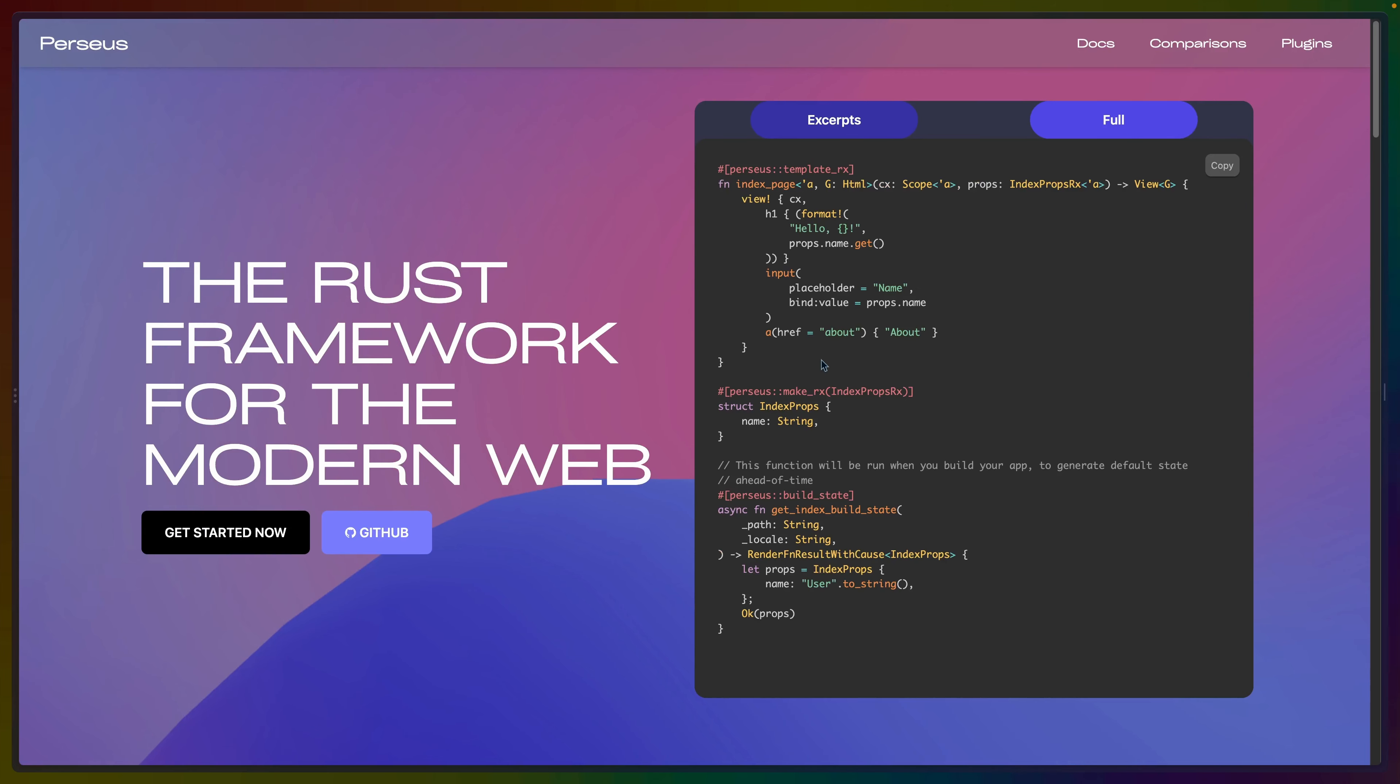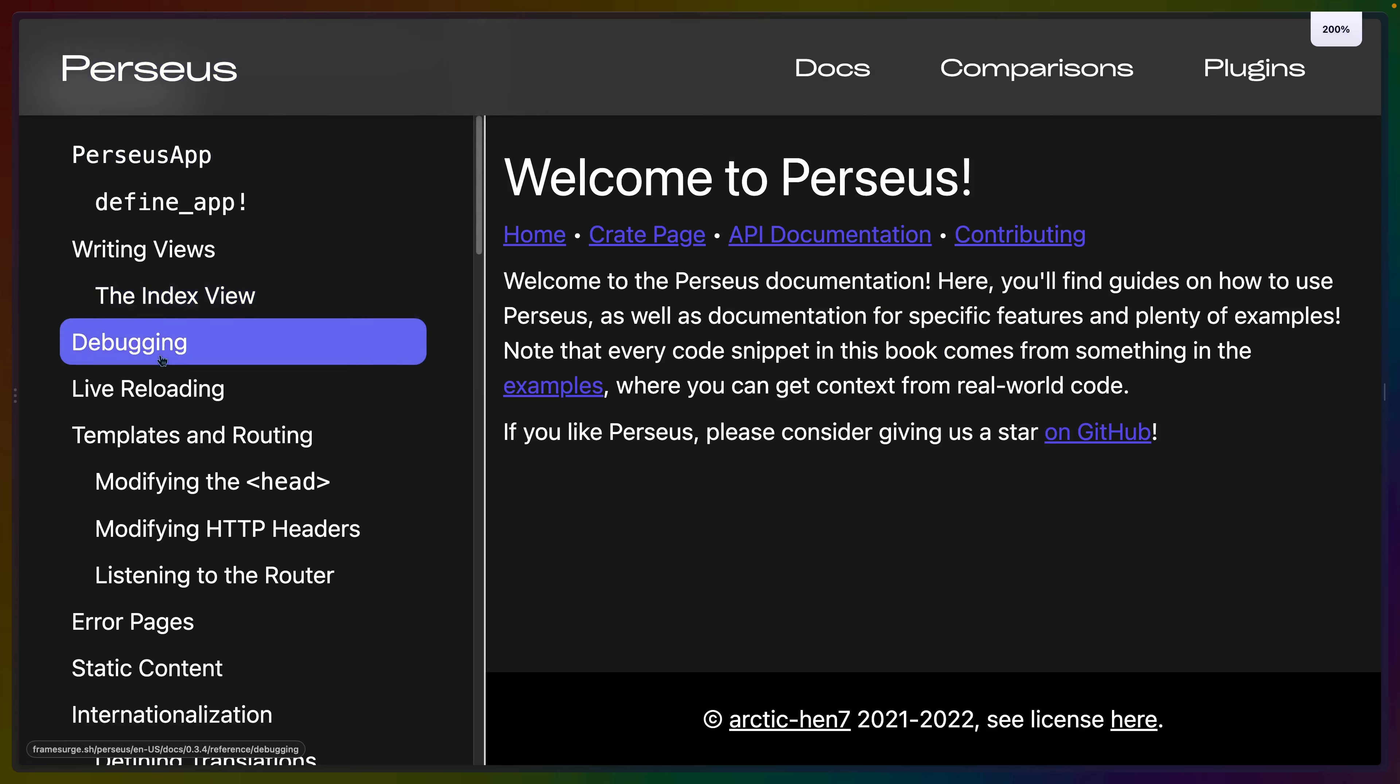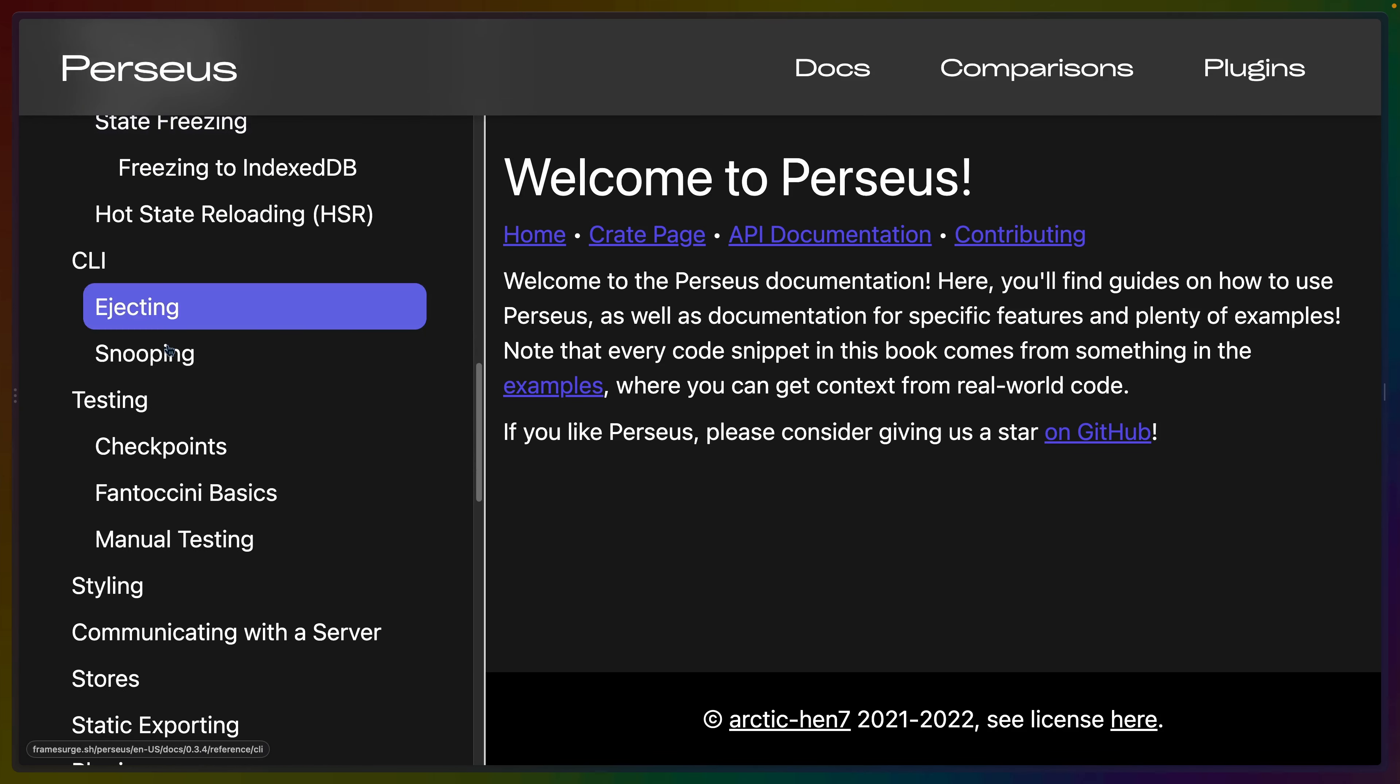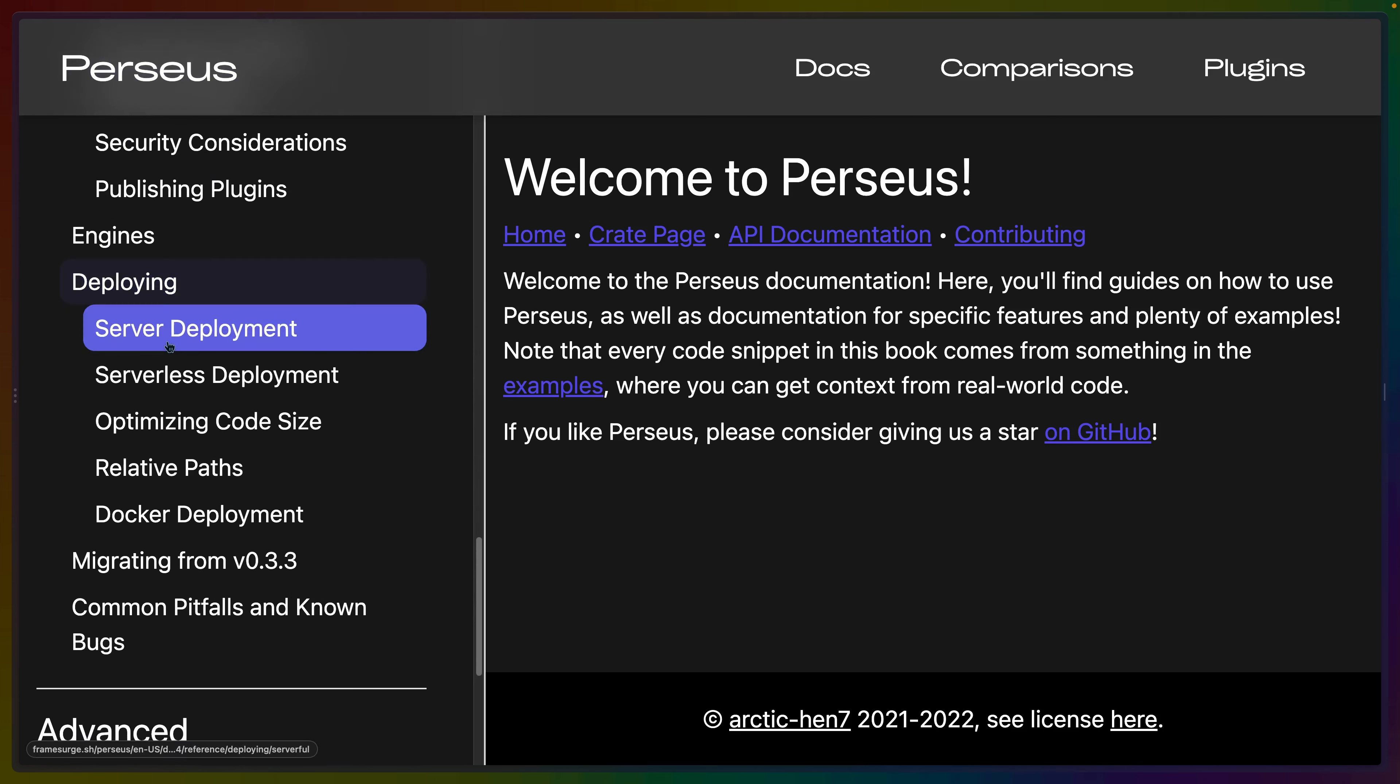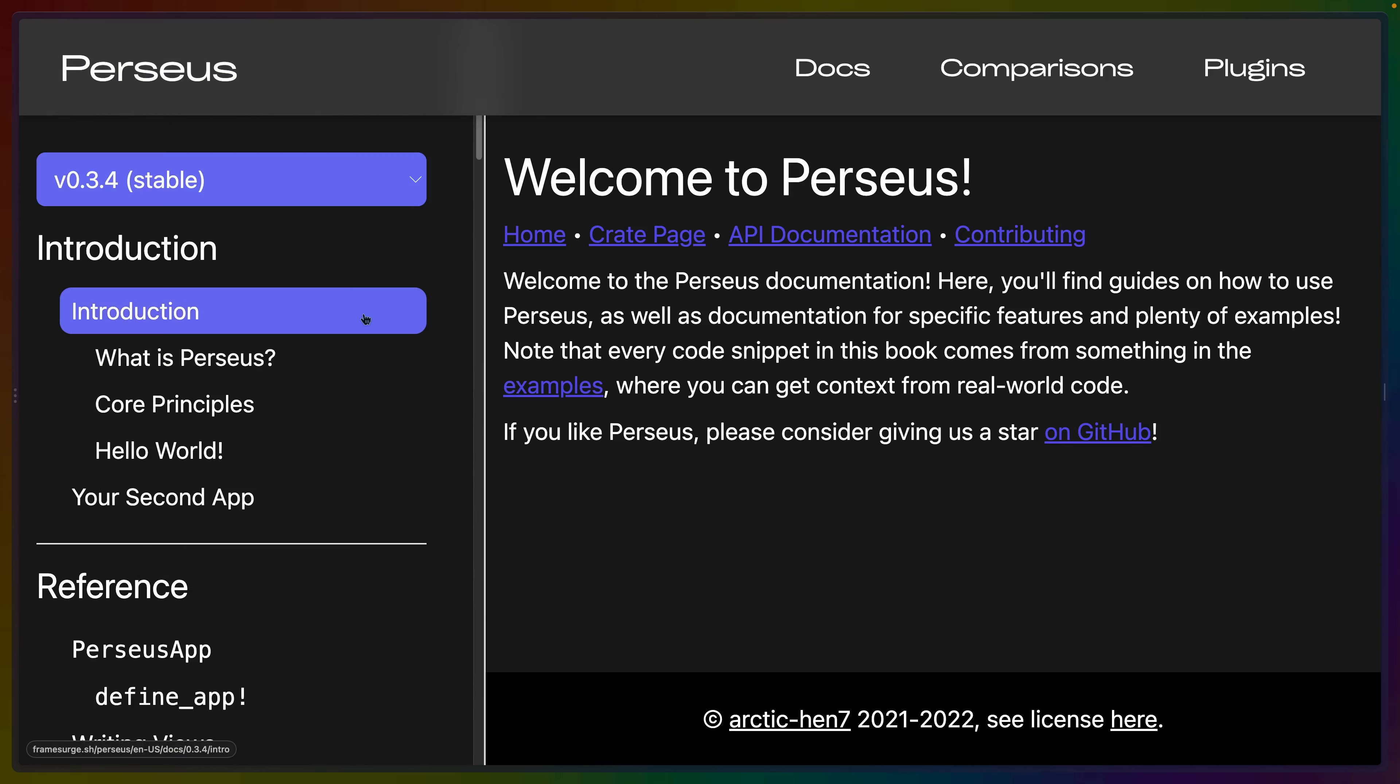But all of that together brings us to Perseus. We didn't cover a couple of things in Sycamore. We didn't cover the Sycamore router, for example, because Perseus has its own router. If we check the documentation, there is quite a bit of documentation here, even more when you consider that this documentation that I'm scrolling through on the side here is on top of all of the Sycamore documentation. So Perseus is definitely a framework built on top of Sycamore.